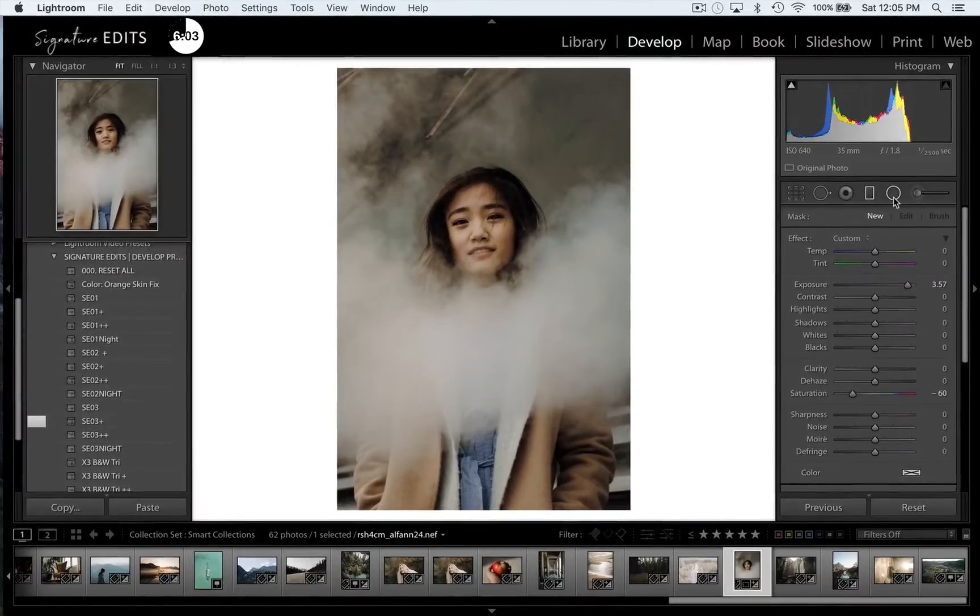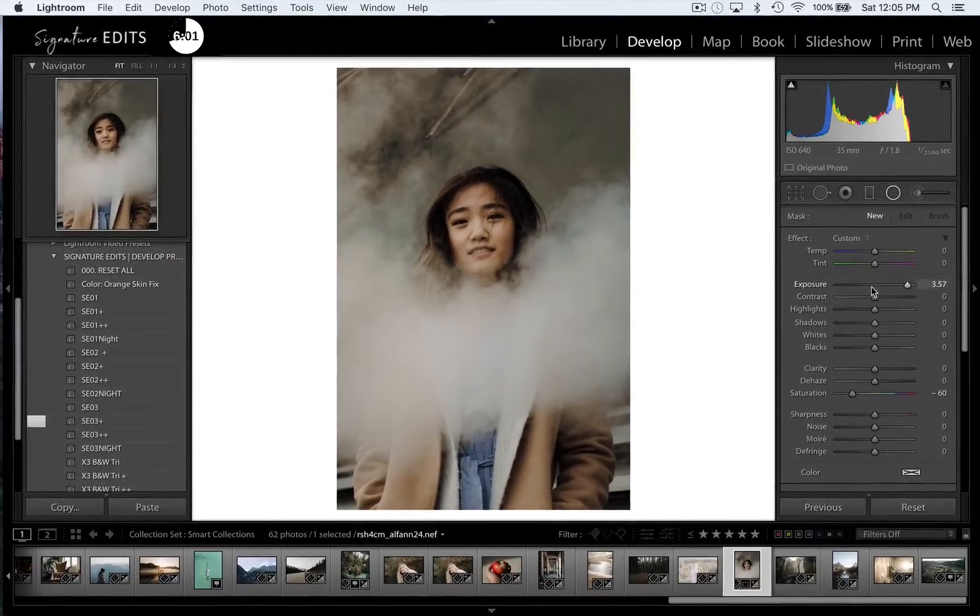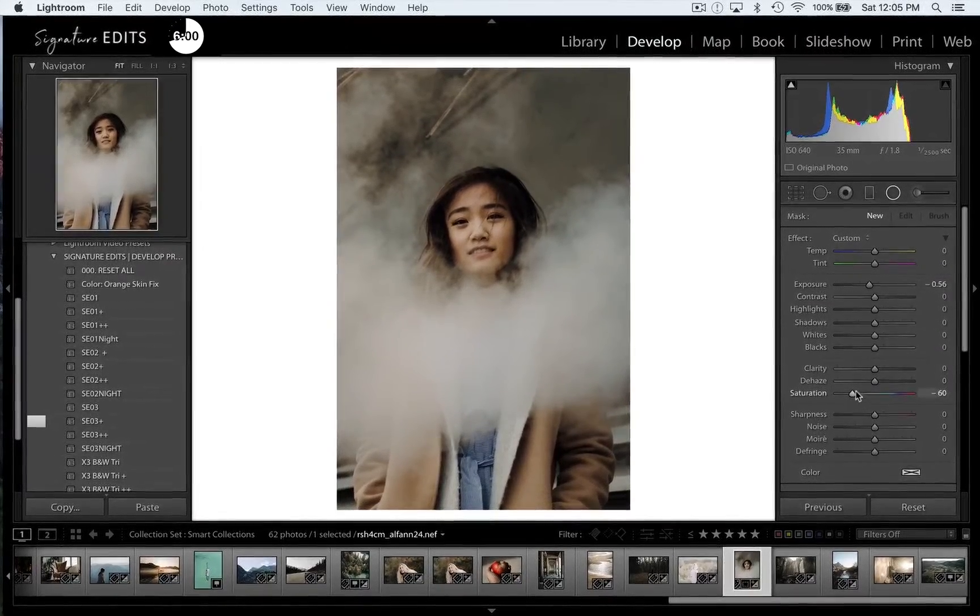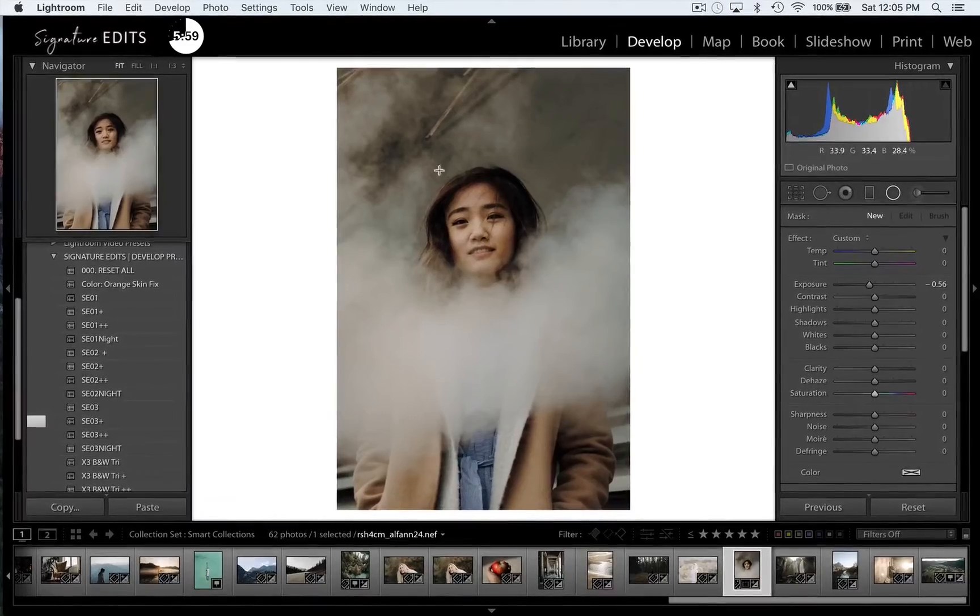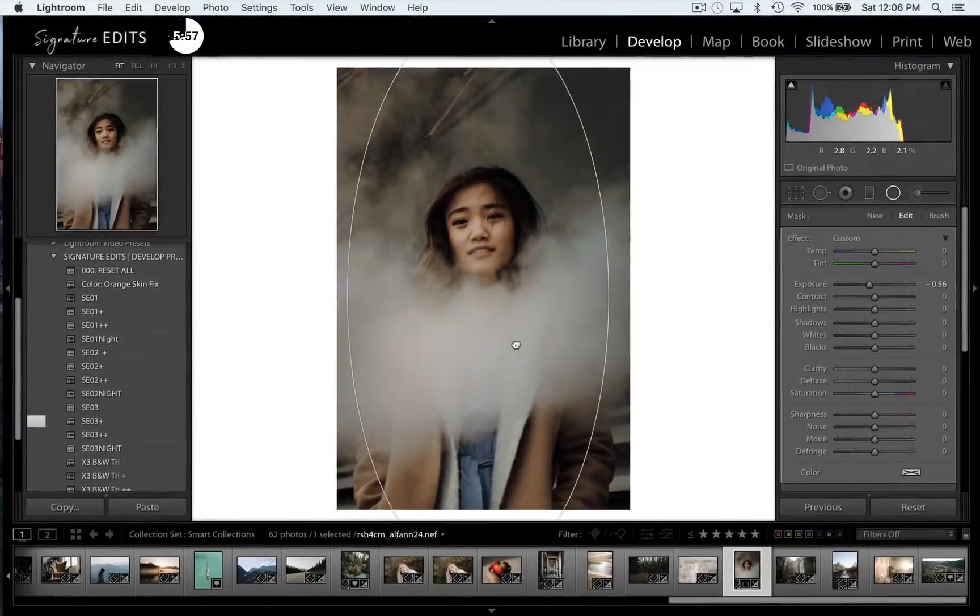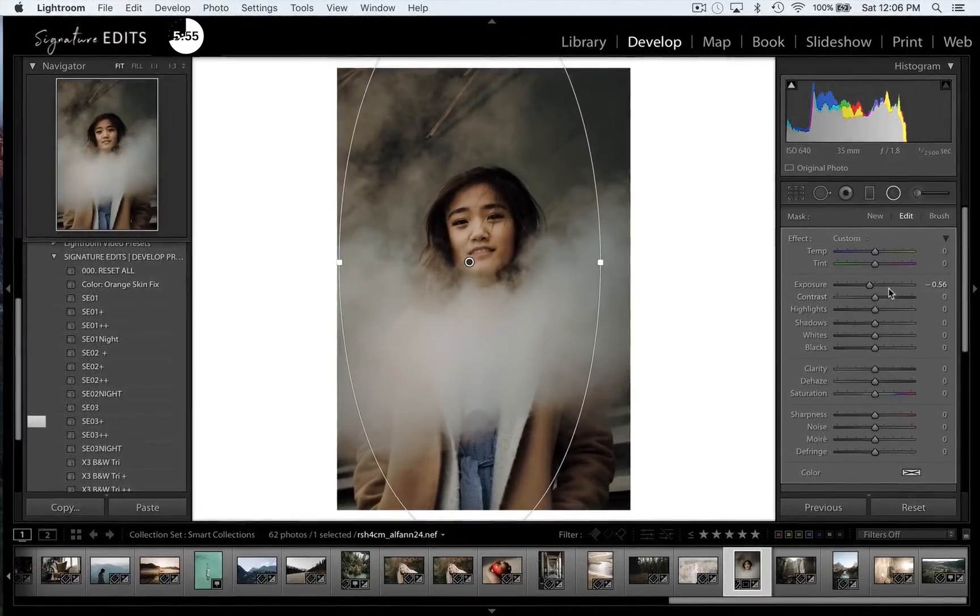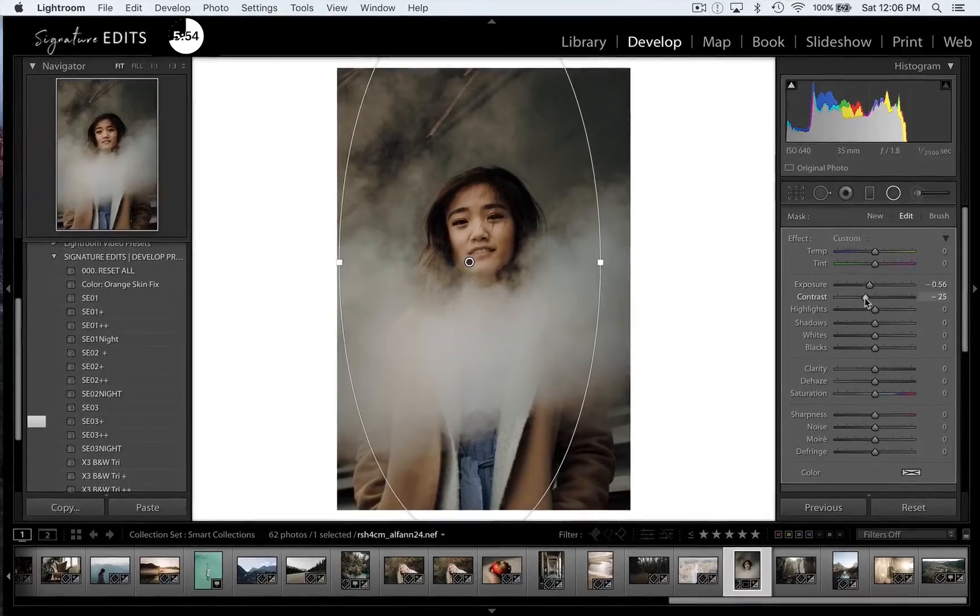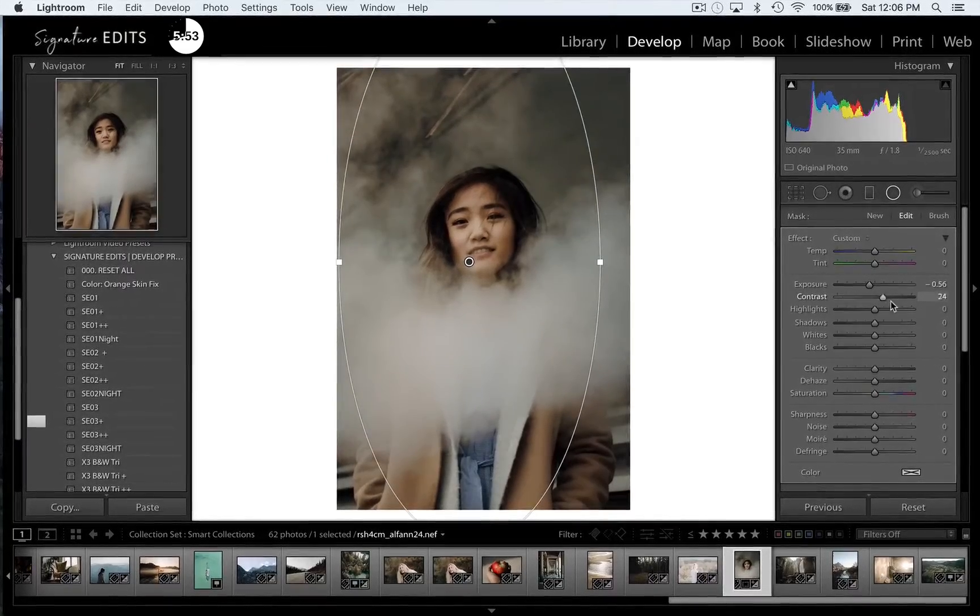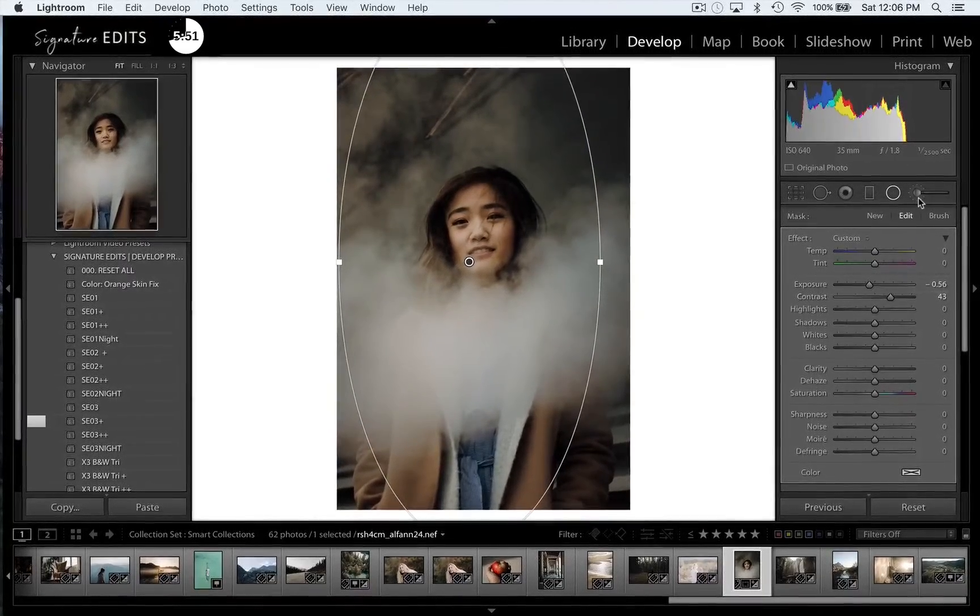Beside that we have our radial filter, which is the same thing only using an ellipse slash circle. With the center being the strongest point, the outside being the weakest. If I press quotation it will actually invert that so I can darken or lighten the background or my subject in the photo.